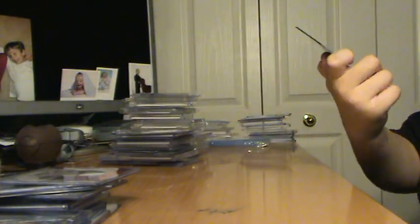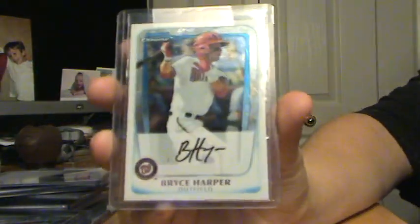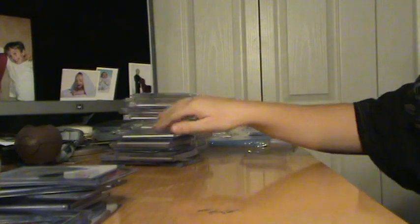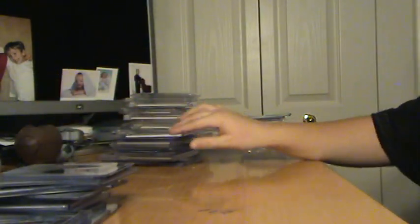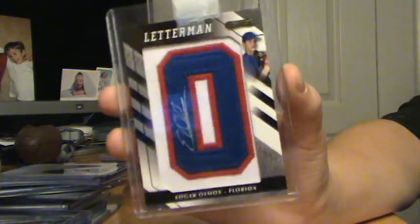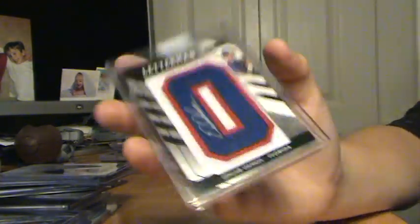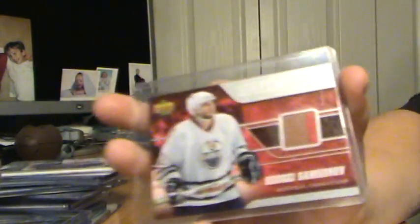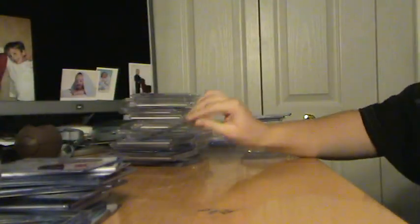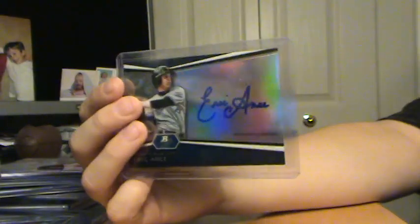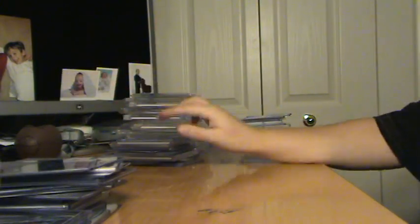I don't even know who that is. Dan Cortes, Auto. Bryce Harper, Chrome. Bryce Harper, Chrome, from this year. Or, last year, rather. Edgar Olmos, Patch Auto. That's manufactured. The auto isn't the patches. Sergei Shamsonov, two color. Eric Arce, Auto from Platinum.